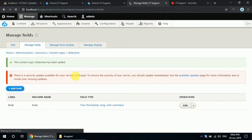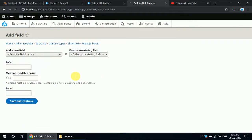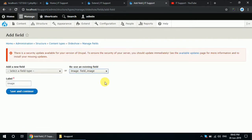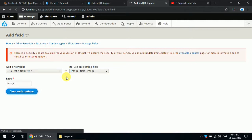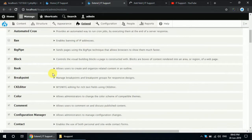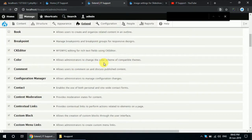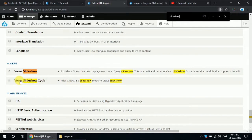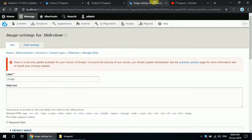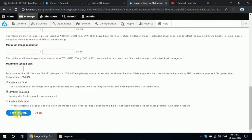Create an image field to upload an image in this content type. I have to select the user image field that I created previously. I'm going to disable the bulk field widget.